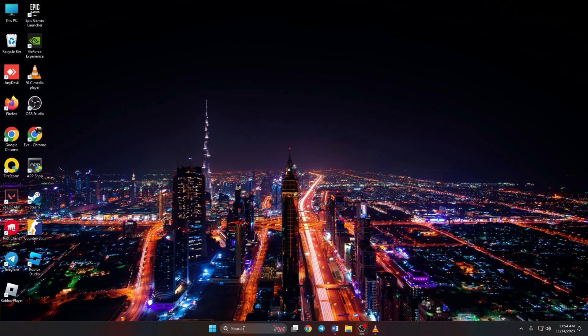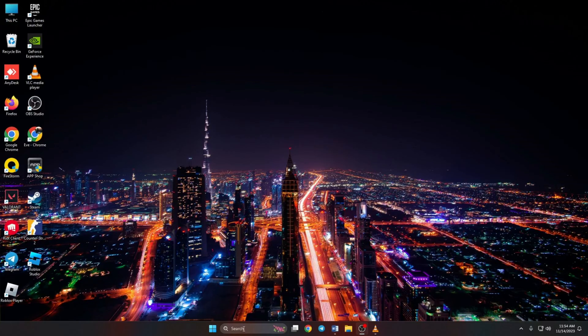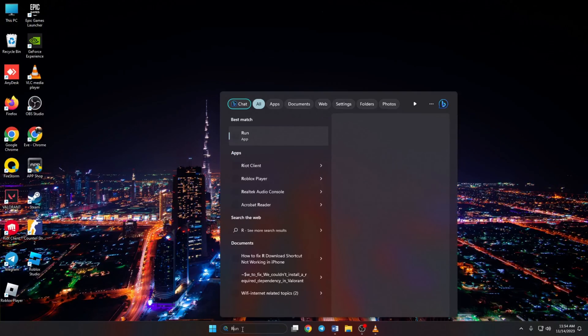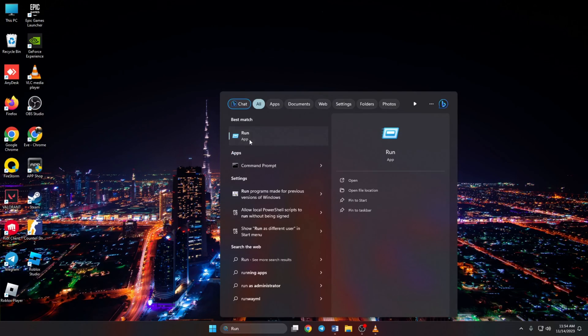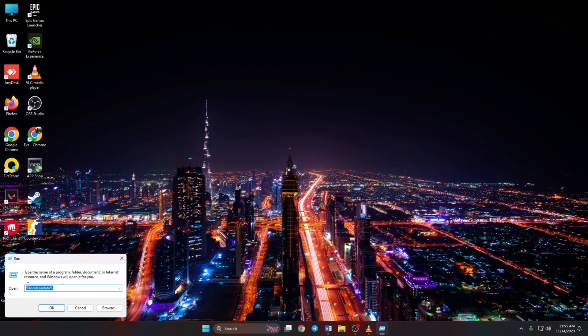You can also press Windows and R button together to open it. Then in the Run menu, type the LocalAppData path. Don't worry, you can copy it from the video description below and paste it. After pasting it, hit Enter or click on OK.